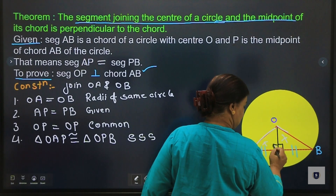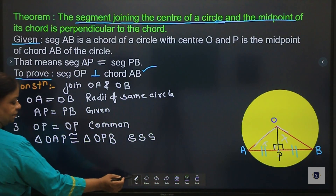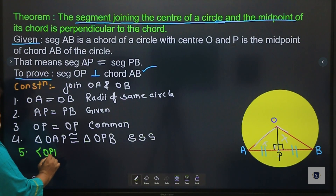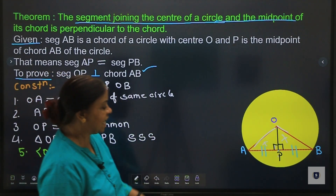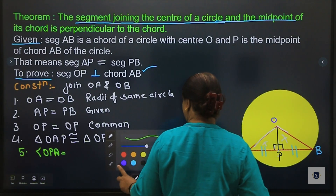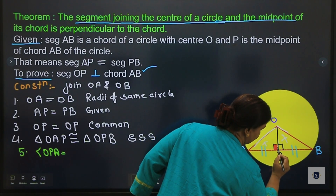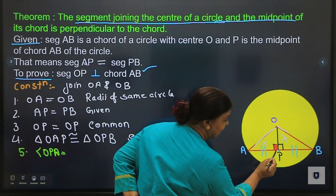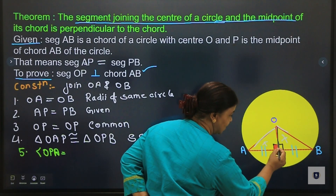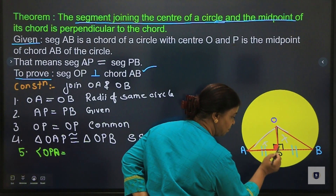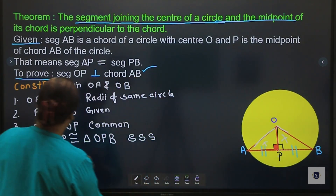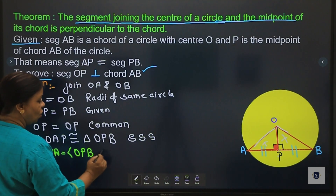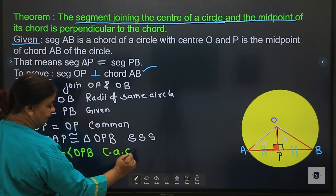In the fifth statement, we can write: angle OPA is equal to angle OPB. Now, when naming this angle, the vertex letter must come in the middle — this vertex is P, so we write OPA. The reason is: corresponding angles of congruent triangles are equal. Both triangles are congruent, therefore both angles are equal.